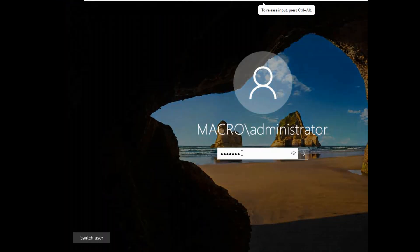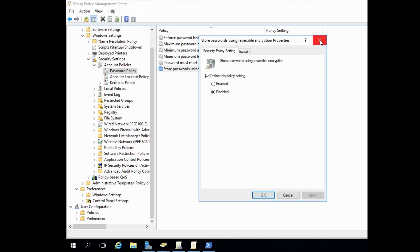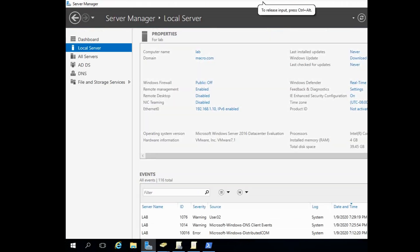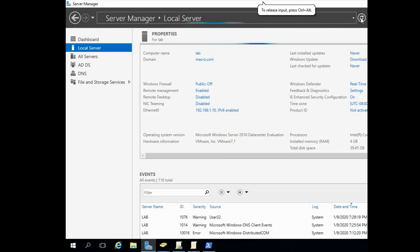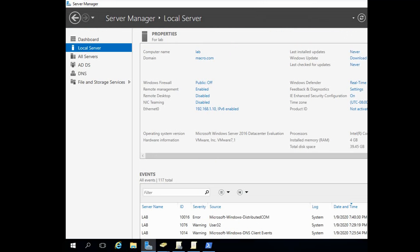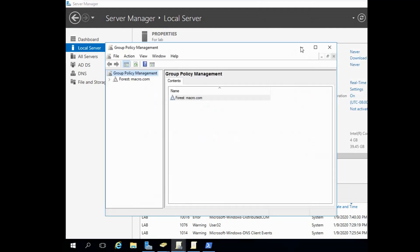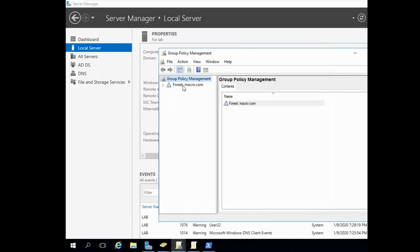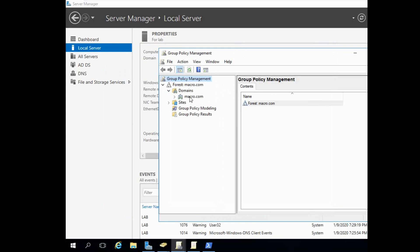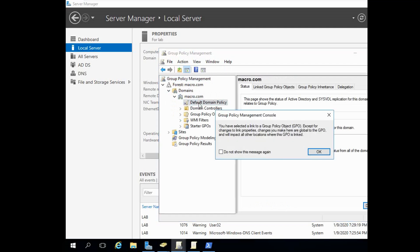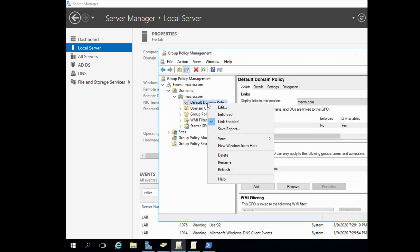We are going to log in and work with Group Policy Management. Open Group Policy Management, go to the forest, then Domains > macro.com, select Default Domain Policy, right-click, and click Edit.